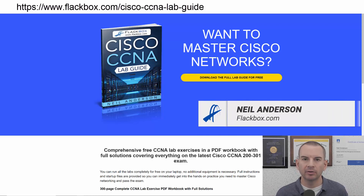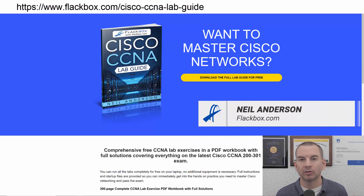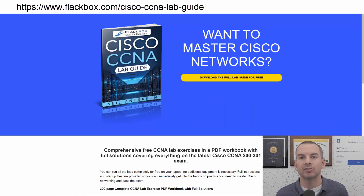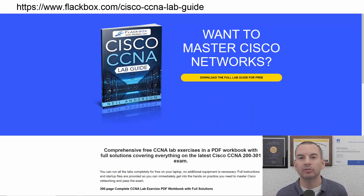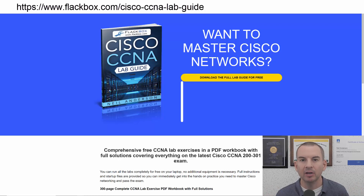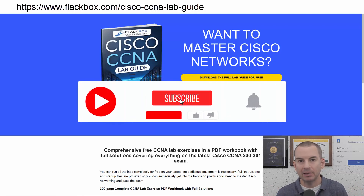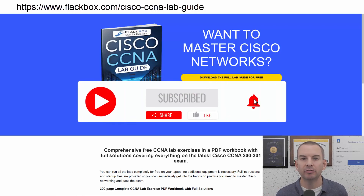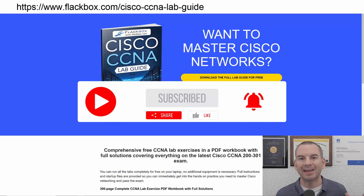Just a quick reminder before we get into the lesson to download the hands-on lab exercises that accompany this complete CCNA course. I'll include the link in the description. Also remember to subscribe and hit the notifications bell so you don't miss any of the lessons in the course.